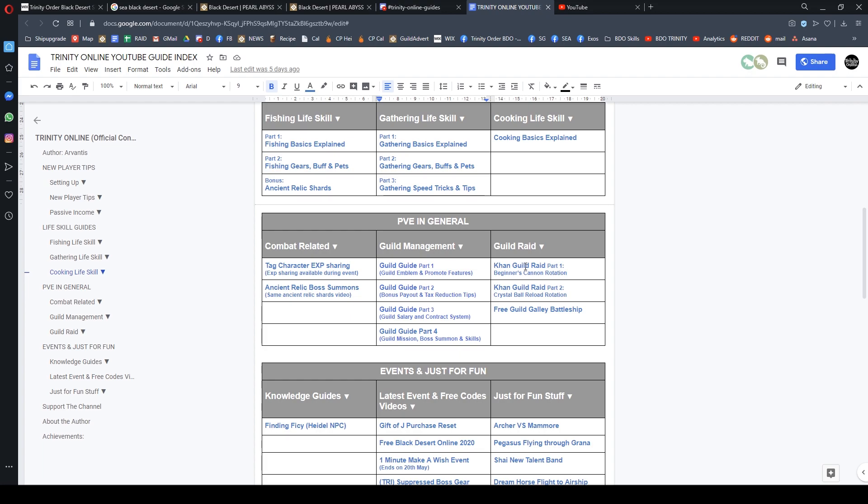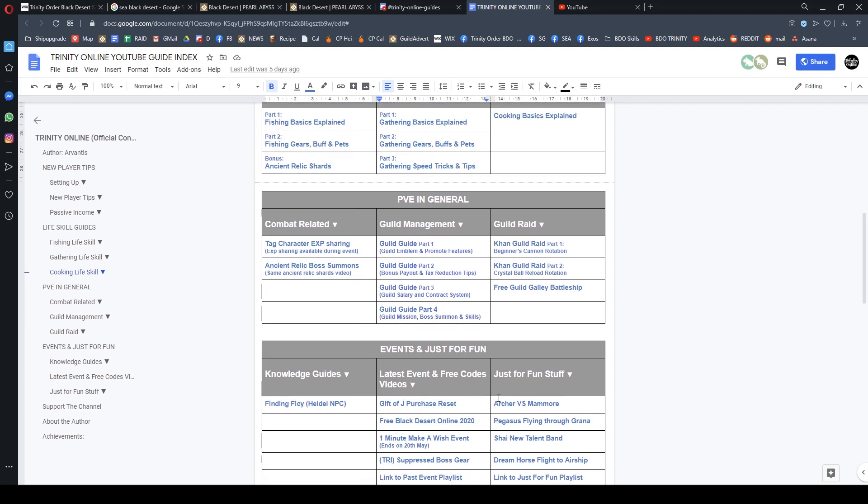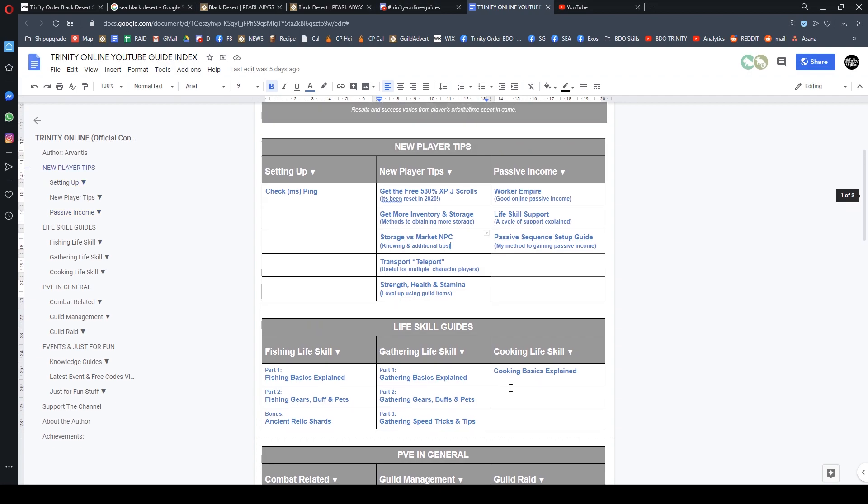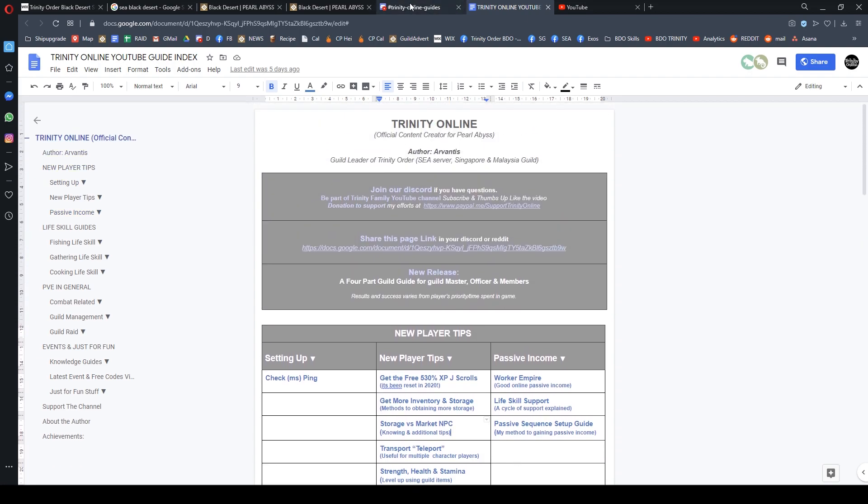If you want to set up a guild, be sure to watch my four-part guide which teaches everything you need to know on contracts, salary, bonus payout, tax reduction, everything step by step. For guild raids, I have part 1 and part 2—watch part 1 first to practice the rotation, then go to part 2 for the new crystal rotation.